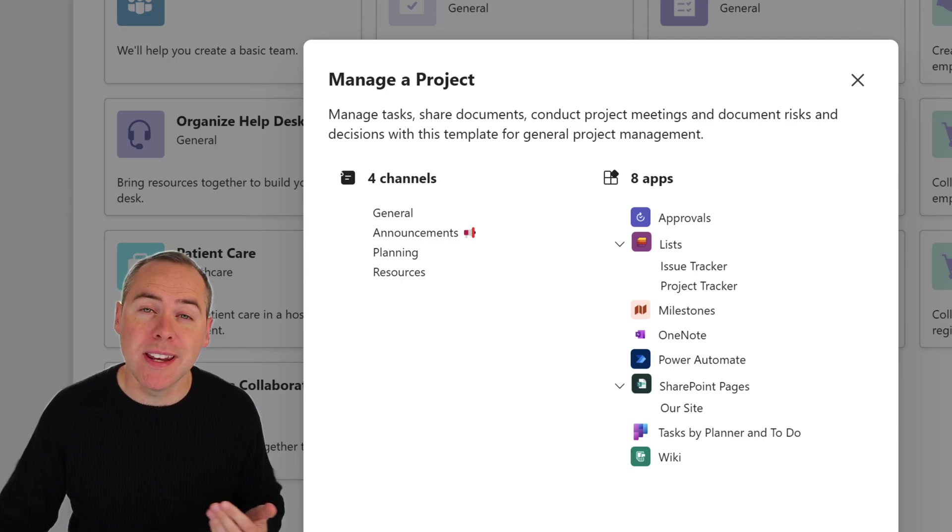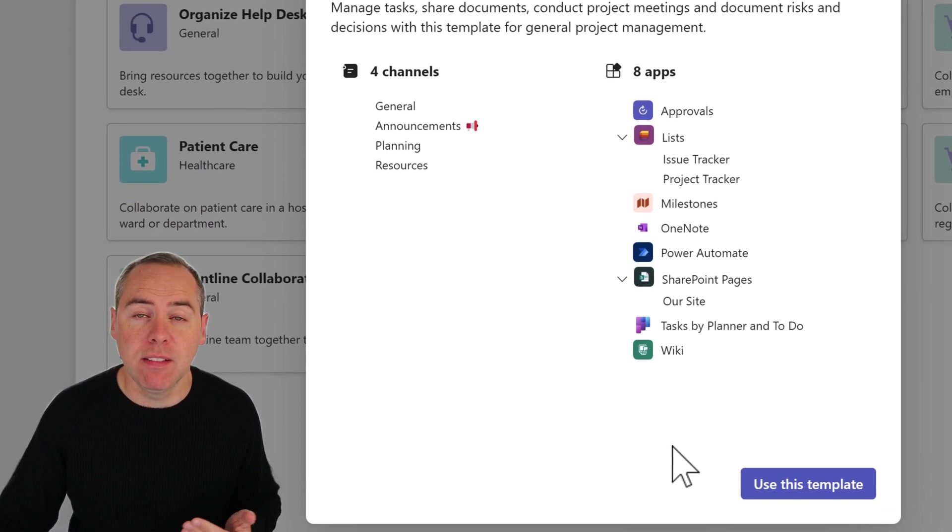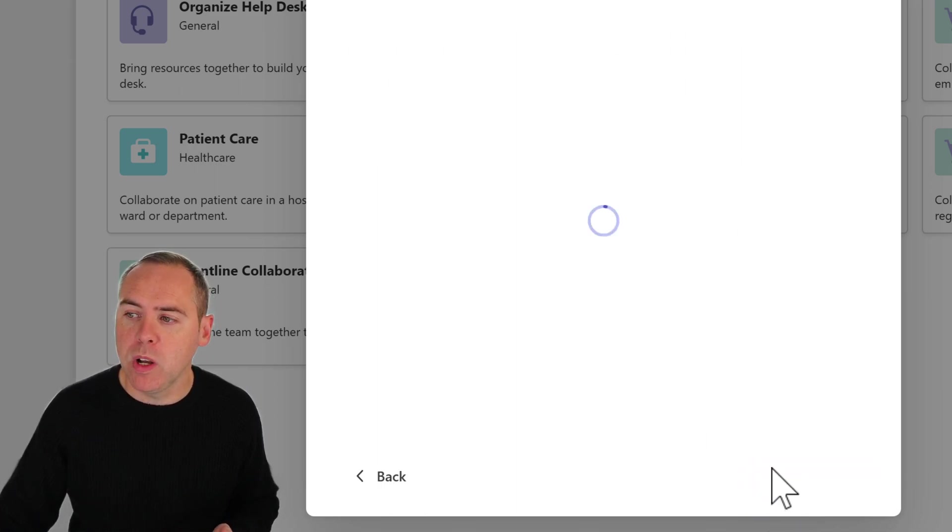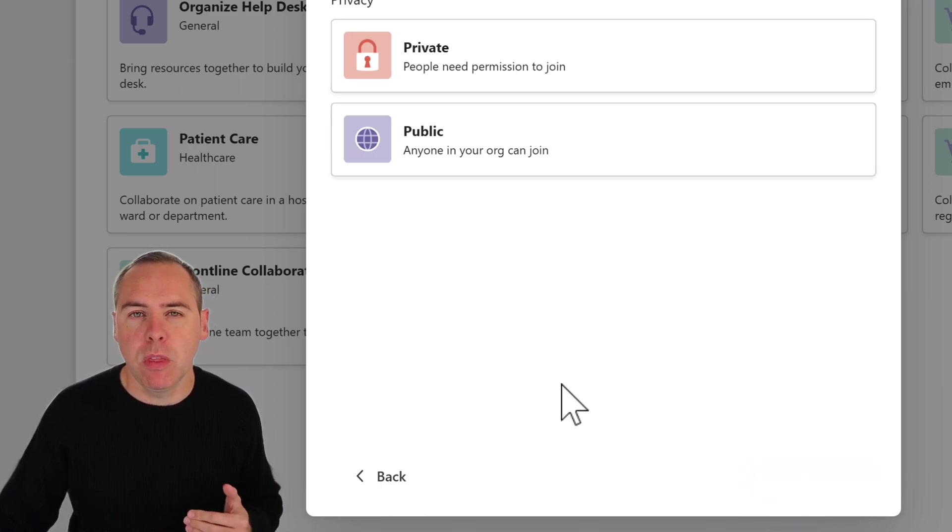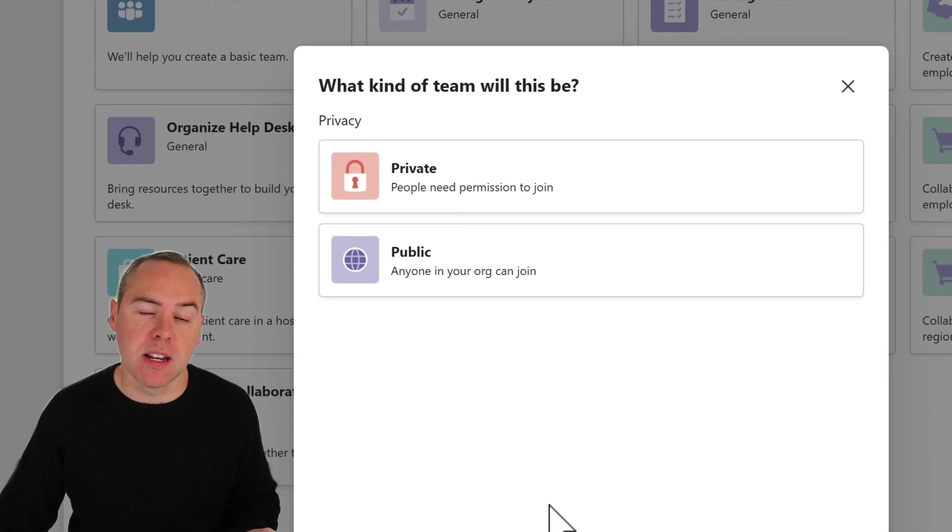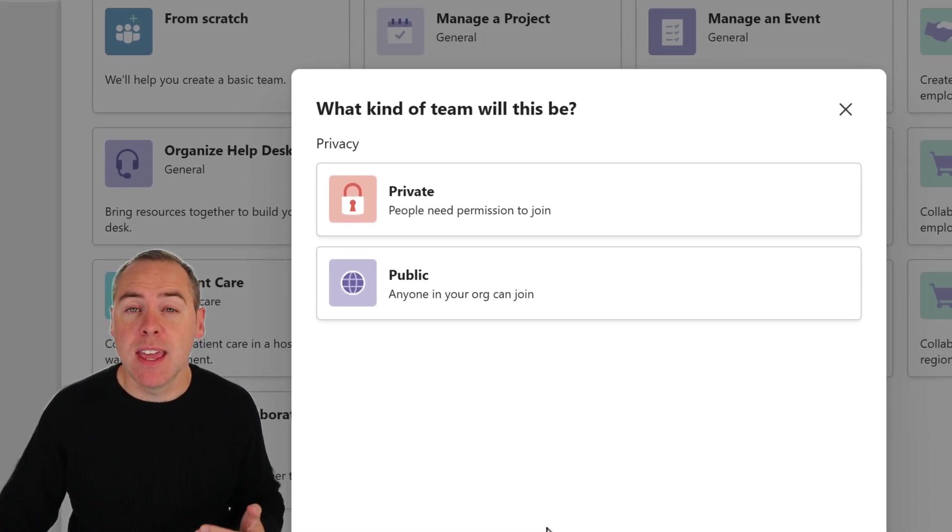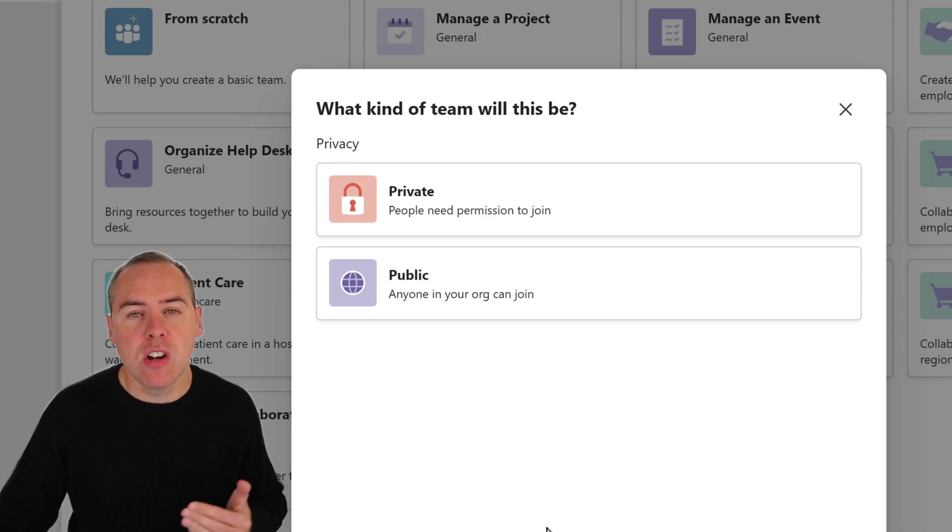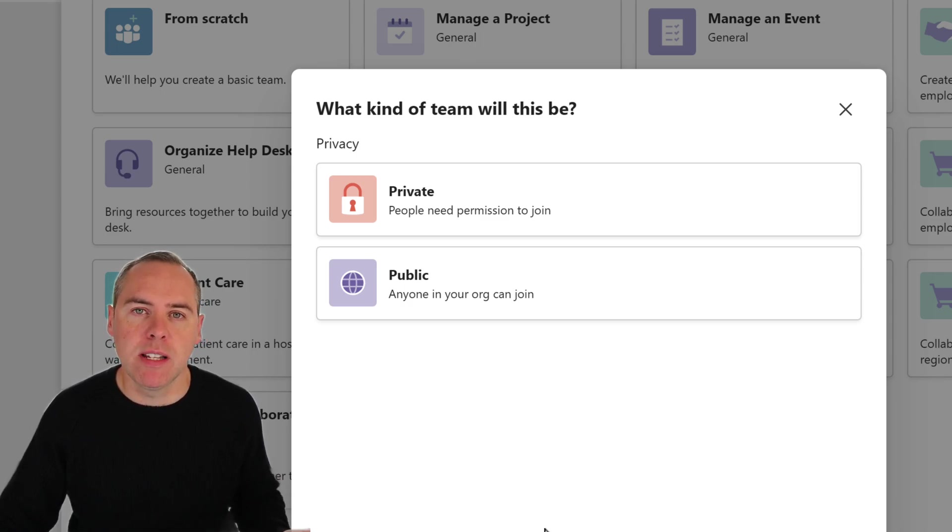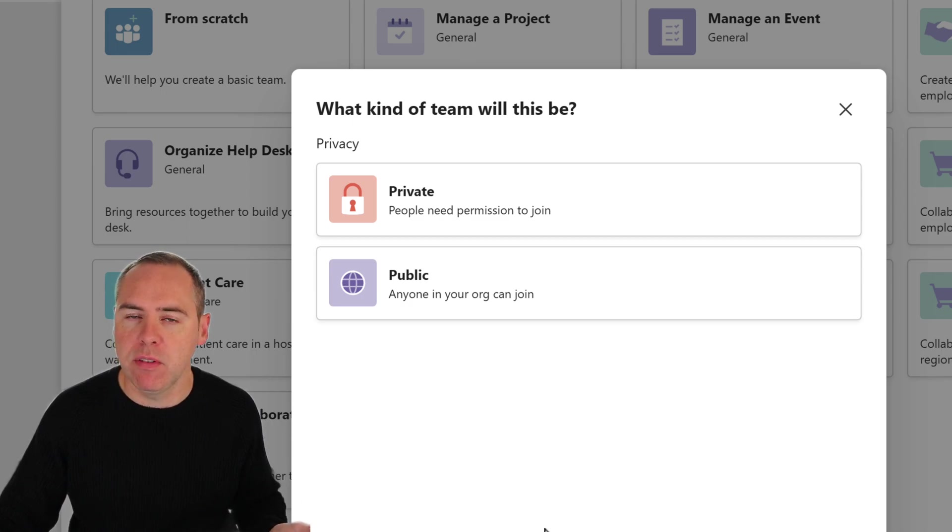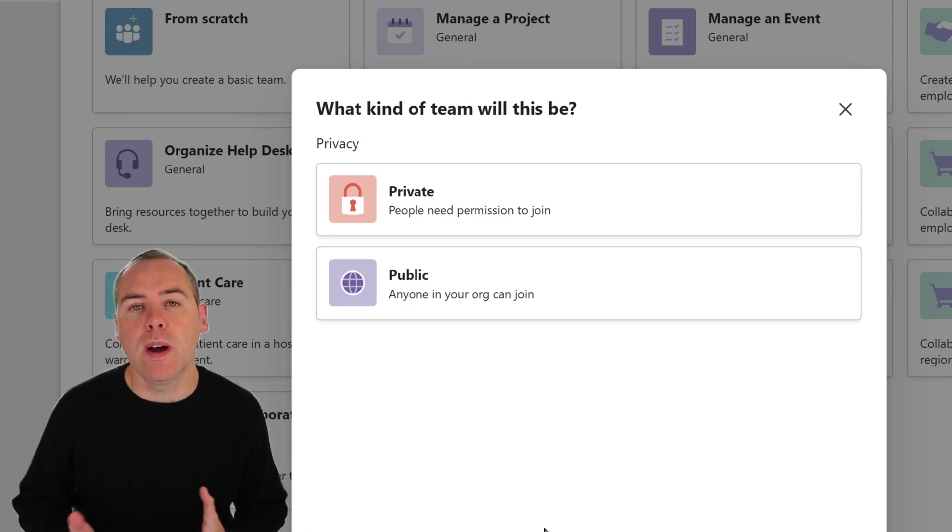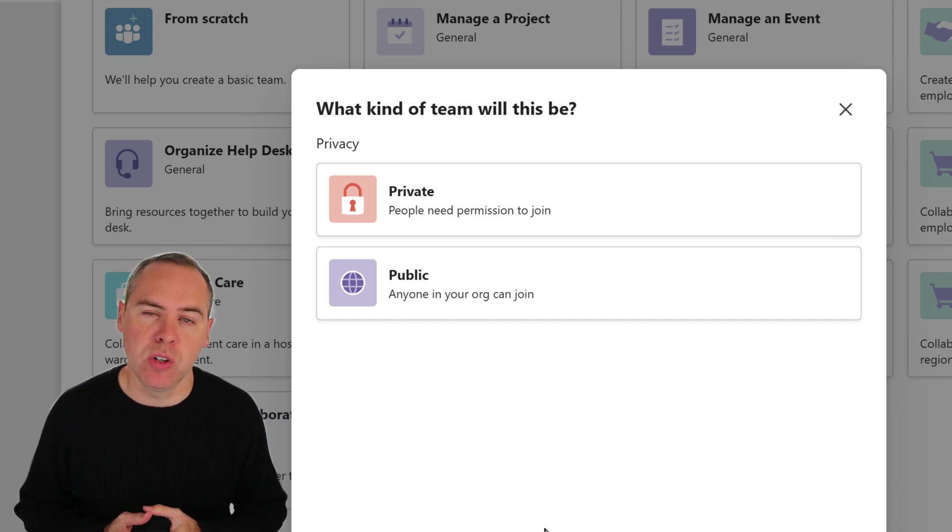What we can do if you're happy with this template is select use this template. When you select that, we need to make a decision: Is this team private or public? No matter what team you're gonna create, whether that's a brand new team from scratch or one of these templates, you'll always have this option to consider.